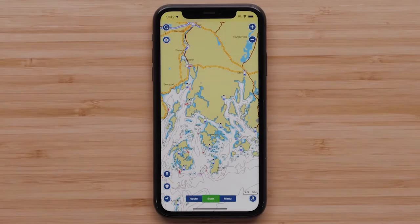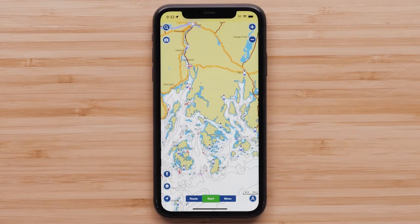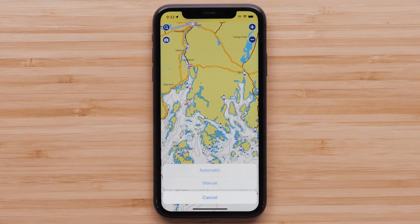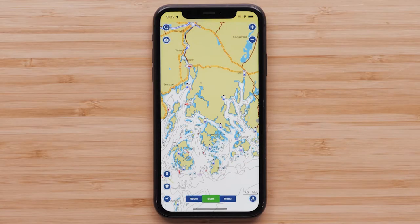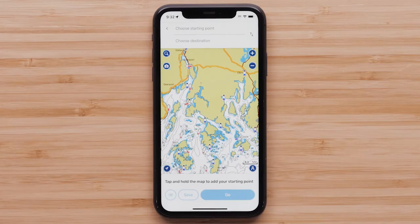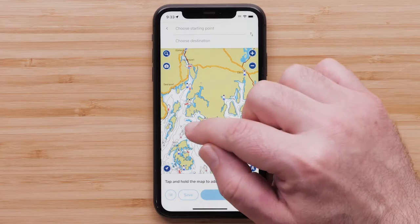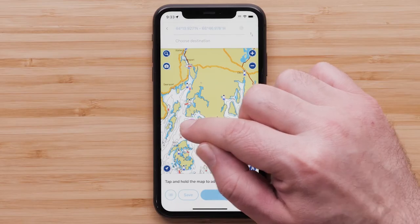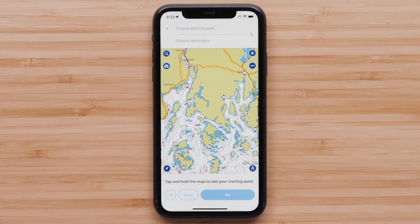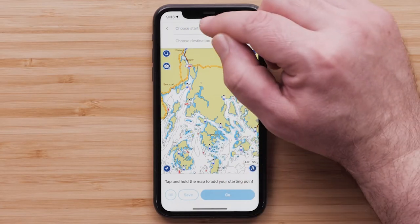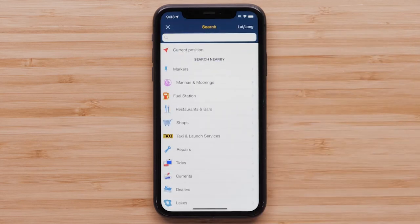Now let's create a route. Be sure you have downloaded maps for the area you are routing in — an internet connection is needed to download or update maps. Begin by tapping Route at the bottom of your screen, then select Automatic. Select your starting point by either tapping and holding a point on your screen, or tap the Choose Starting Point box and choose Current Position to start from your GPS location.